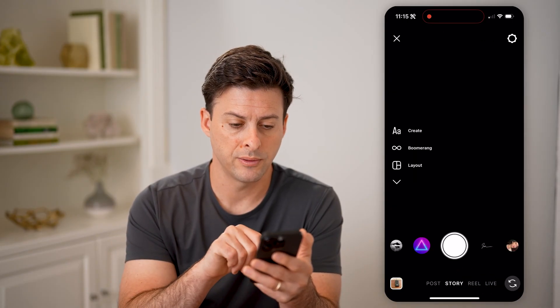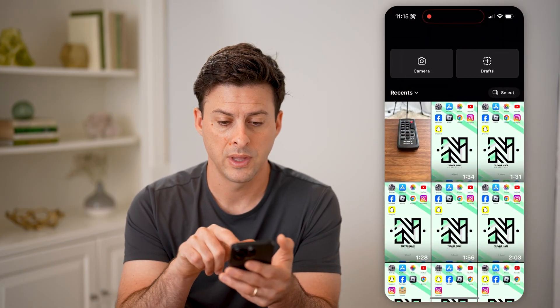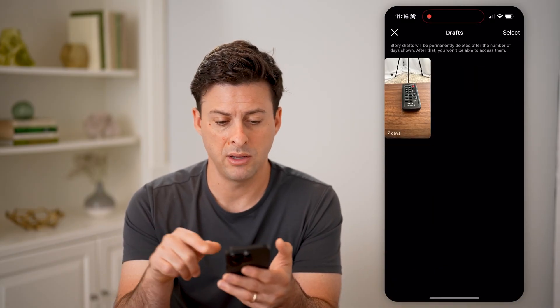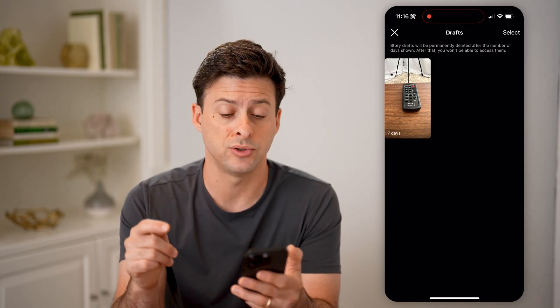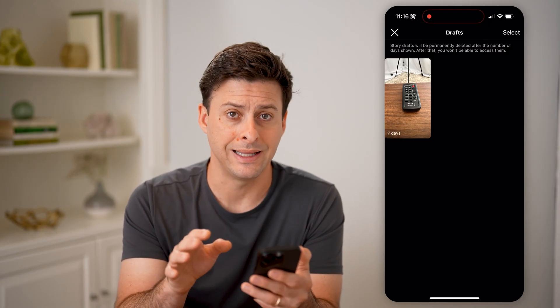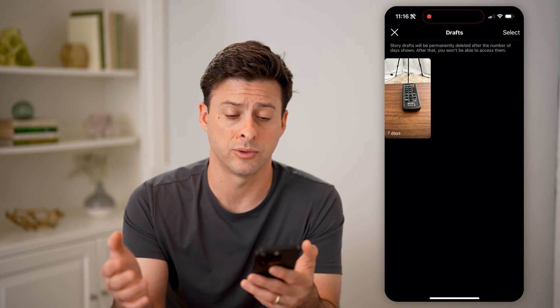Now let's go over to Story here, and you're going to tap on the little thumbnail icon at the bottom left, and you can see at the top right is Drafts. I'm going to tap on it, and here is the draft. Keep in mind for stories, it only keeps those drafts for seven days, and then it permanently deletes them. Same as posts, you can choose to delete them, you can choose to continue editing them, publish them, all that.